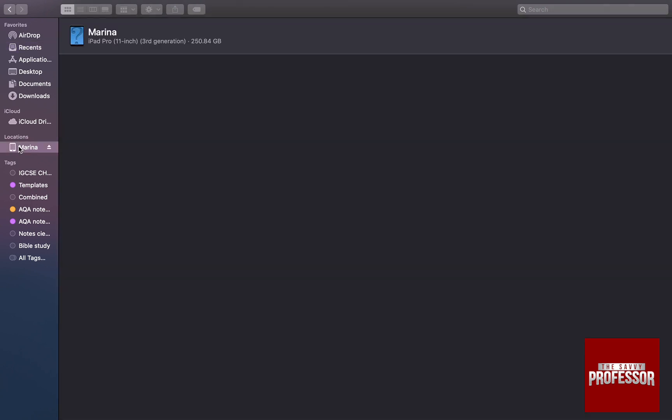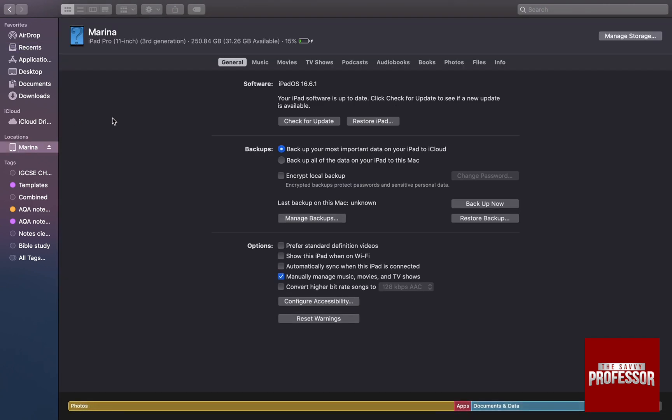Just click on it, and as you can see, this is your iPad, everything about it, its storage and everything. Then you can actually choose backups and click on backup all of your data on your iPad to this Mac.